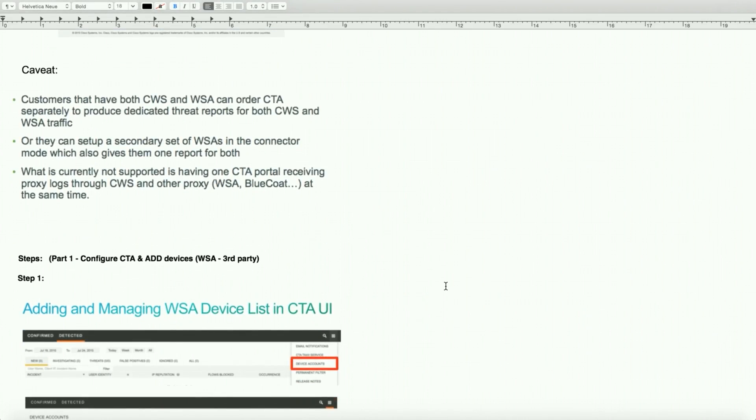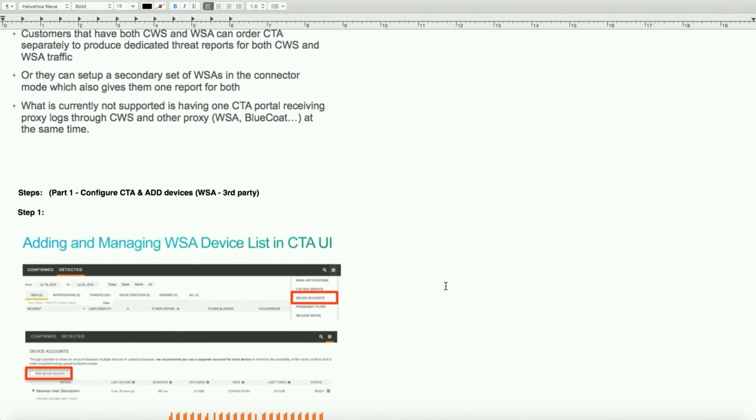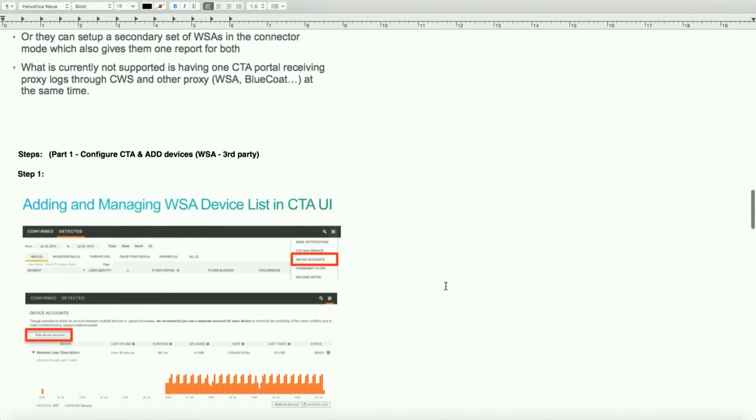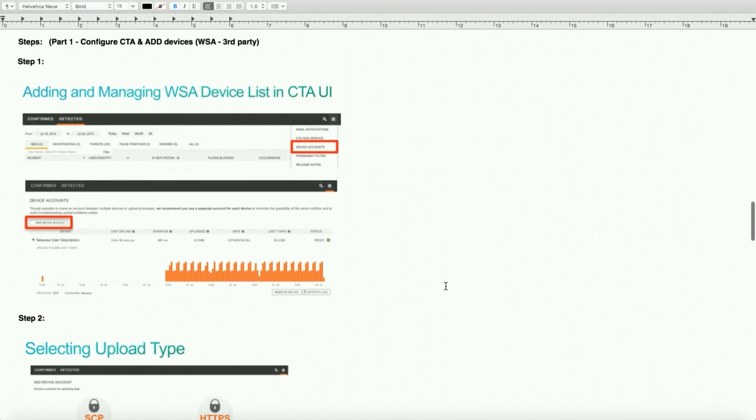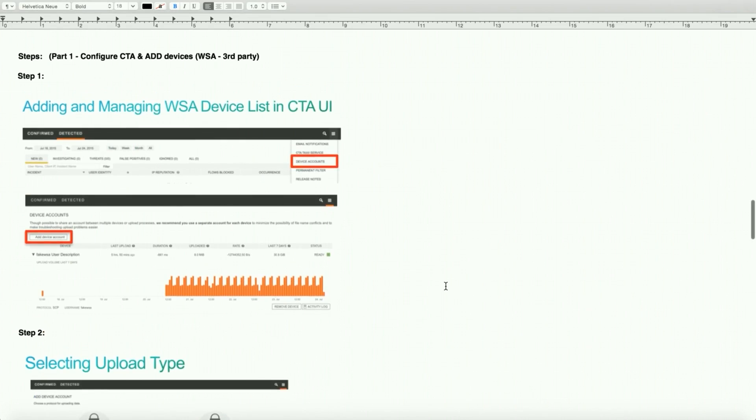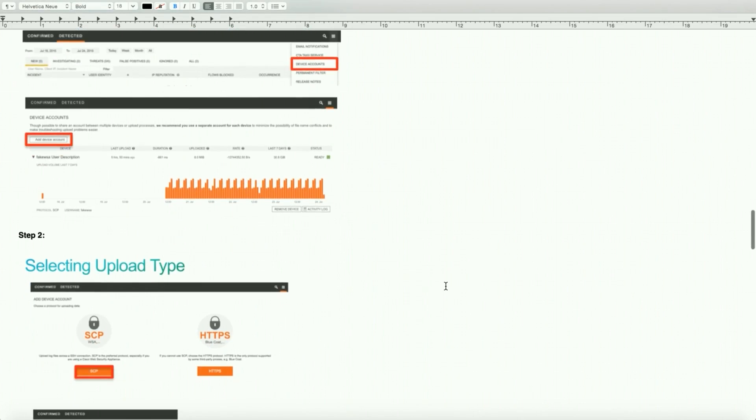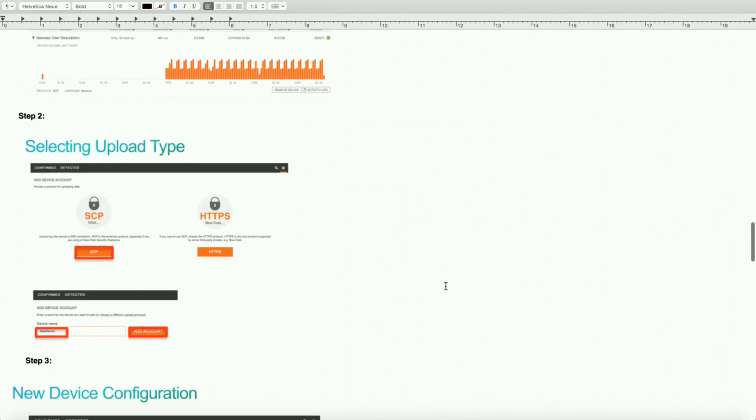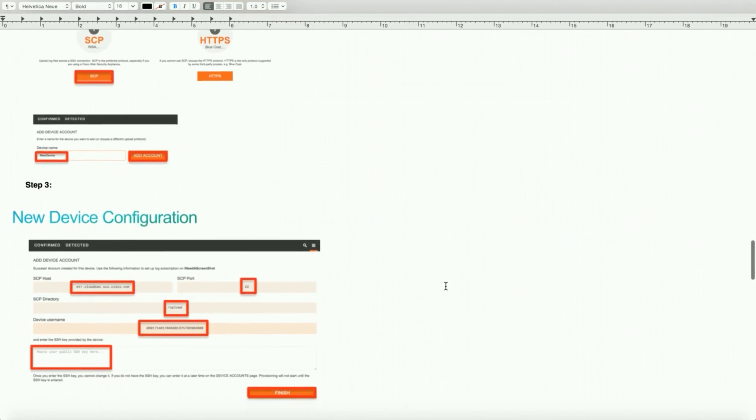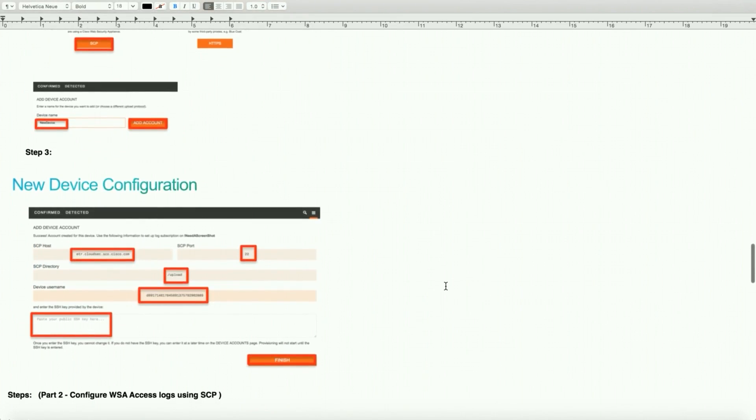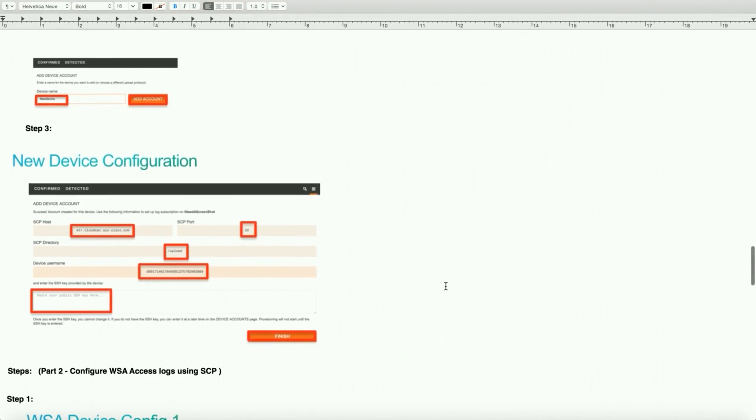We will configure CTA for a standalone web security appliance. In this case we use WSA. The first part is to configure and add the device into the CTA portal. It walks you through the wizard. We use SCP for communication, SSH key, device ID, make sure the ports, etc. We'll walk through it so we add some more clarity to it.